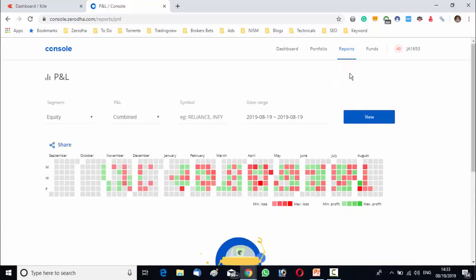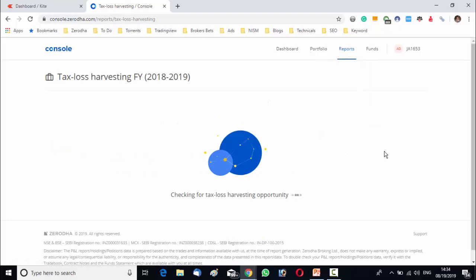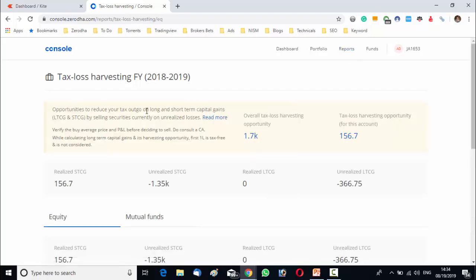Now, there is also a segment like tax PL, tax harvesting report, 60 day challenge and download. Now, what is tax loss harvesting? This tax loss harvesting option lets you see if there is a tax loss harvesting opportunity in the account or not. It also lists out all holdings along with unrealized losses for one to sell and reduce one realized capital gains and hence one's taxes for the financial year.